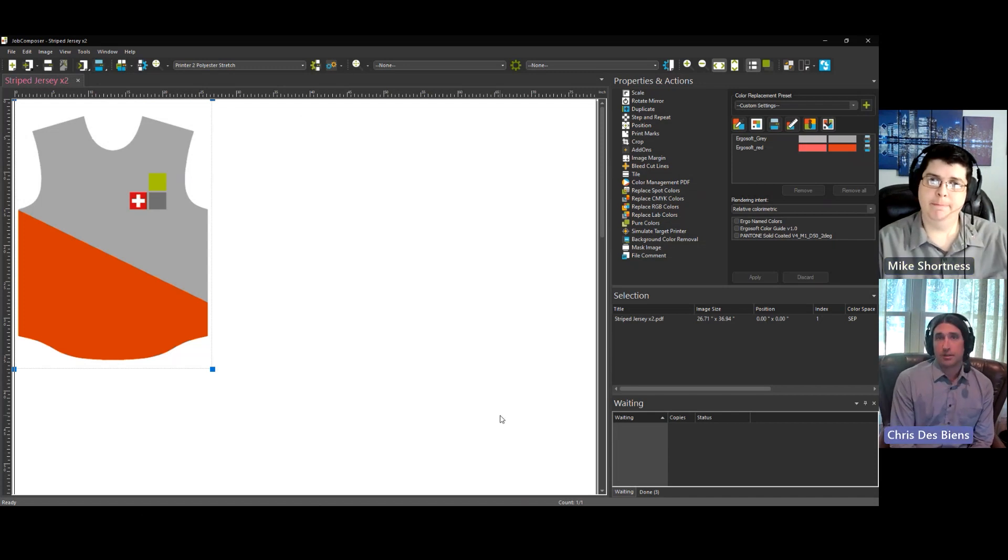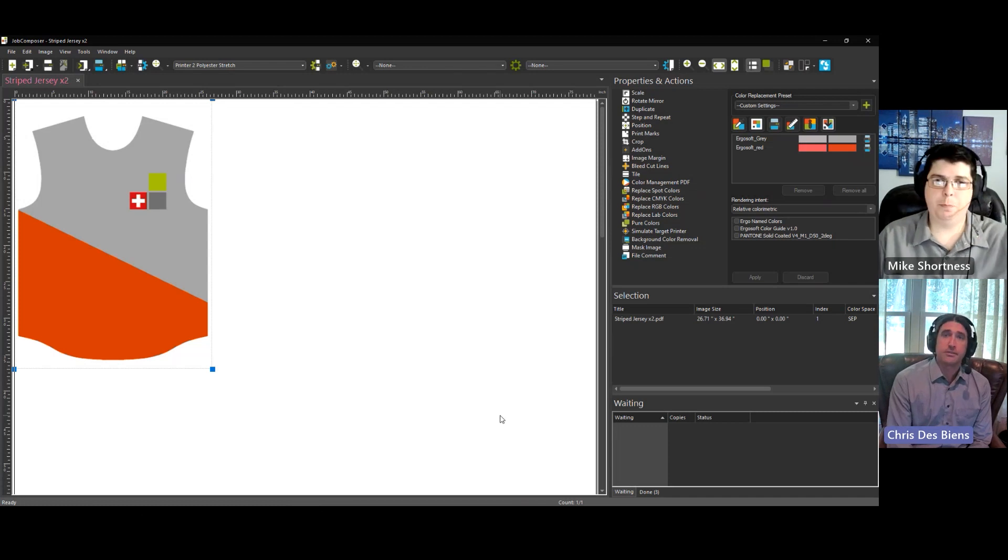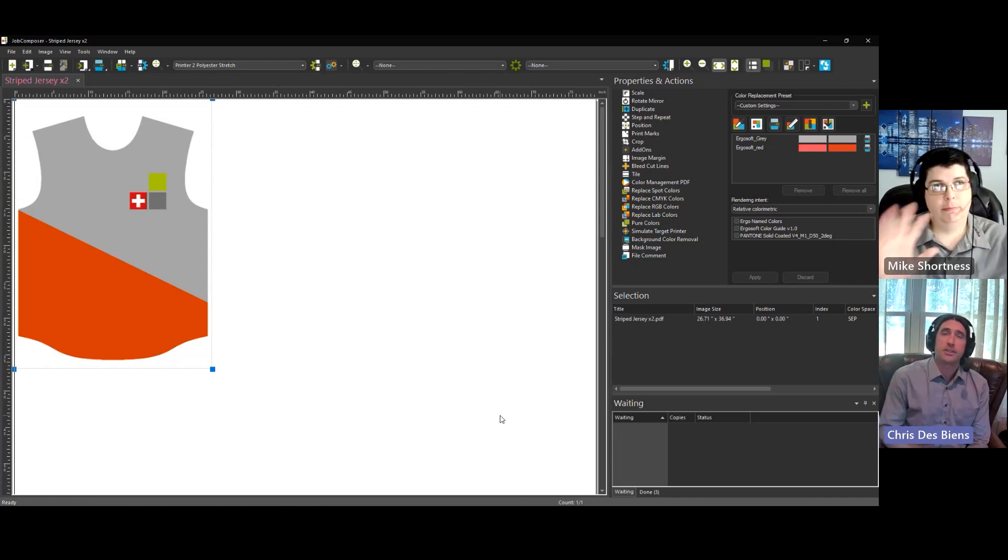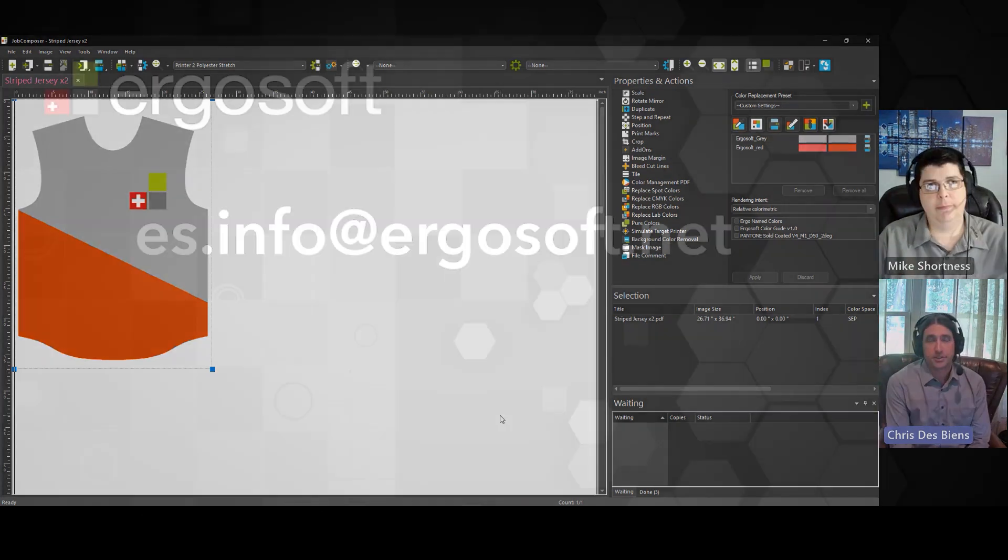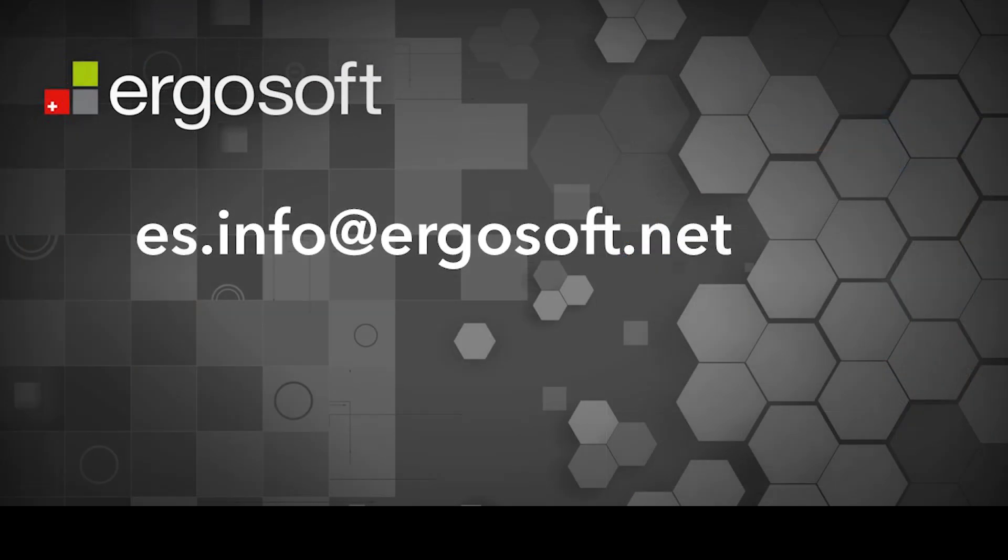And we will cover the setup in a future video, but for now, that's great. Thanks for watching, everyone, and please contact us if you have any questions.